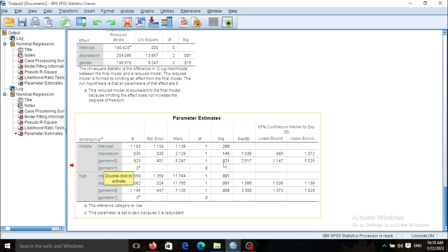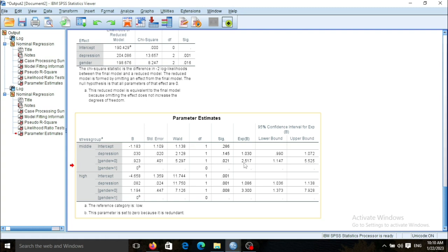In this new analysis, for the middle stress group, I can show that being men compared with being women imposes a higher risk of having middle stress compared with the low stress group — a 150% increase in stress risk is imposed by being men compared with being women.